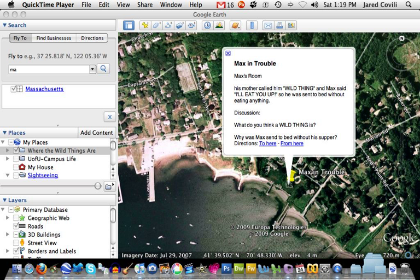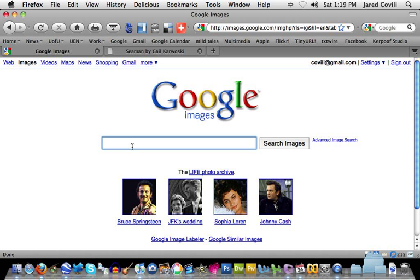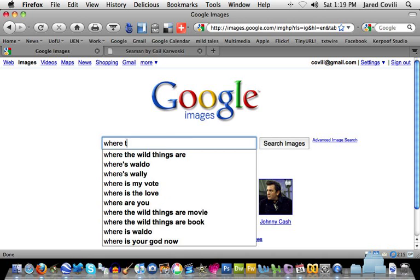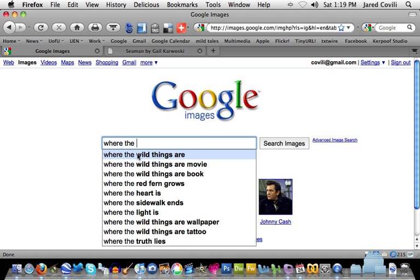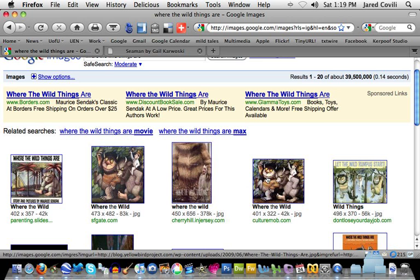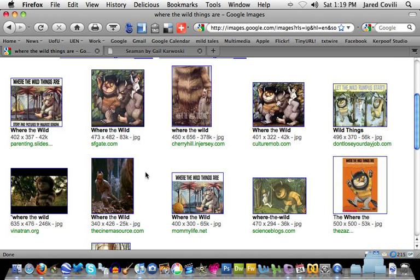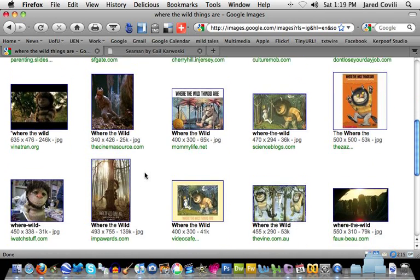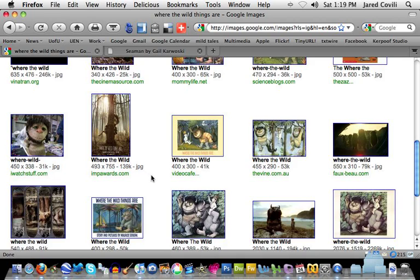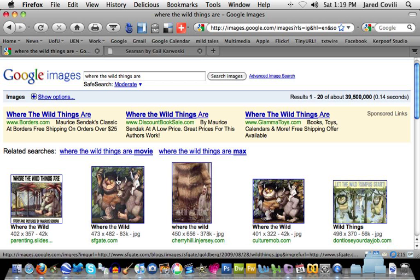The first way is to look for an image that's already online. I'll go back to the Internet and go into Google Image Search and type in the title of our book because I want to see what images are already online. There are some images I could probably use — these come directly from the book or from the new movie that just came out. If I wanted to use one of these images, what I need is its address.